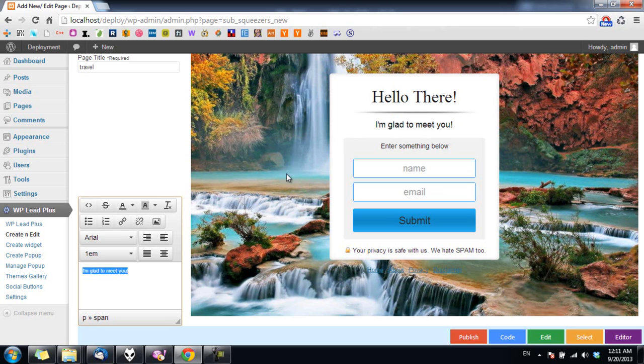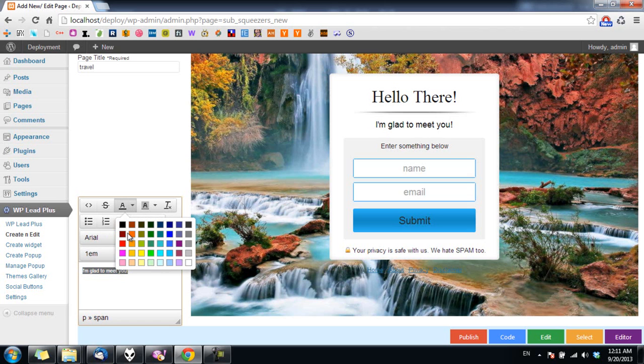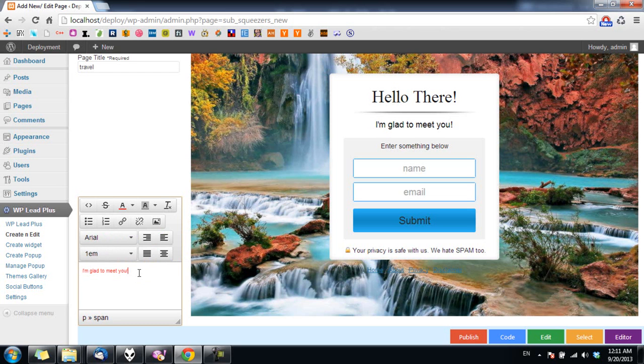I select all of them and click on the text color button here and change to red color. And now you can see the text in the edit box is red, but the text on the squeeze page is still black. So what you have to do now is to press the escape button at the top left of your keyboard so the style will be updated to the squeeze page.